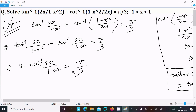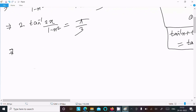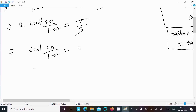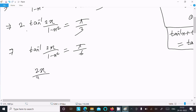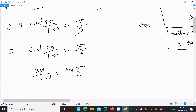Applying the addition formula, since both terms are the same, we get 2·tan⁻¹(2x / (1 - x²)) = π/3. Dividing both sides by 2, this gives tan⁻¹(2x / (1 - x²)) = π/6. Now we can take tan of both sides: 2x / (1 - x²) = tan(π/6).